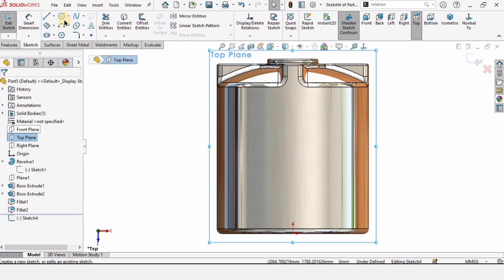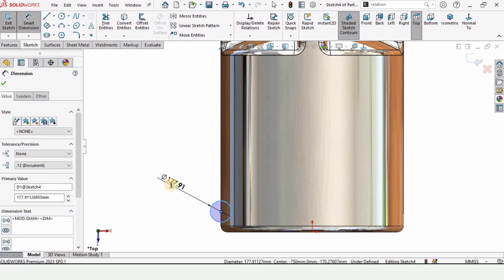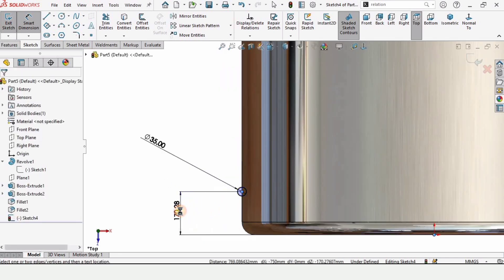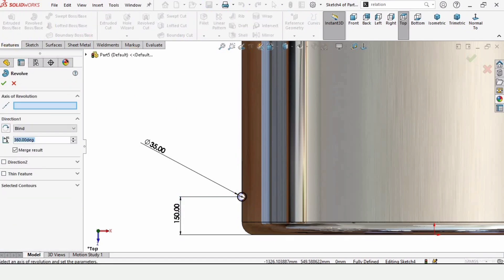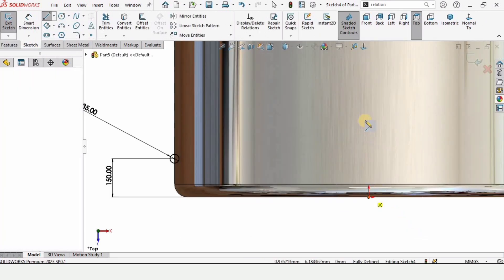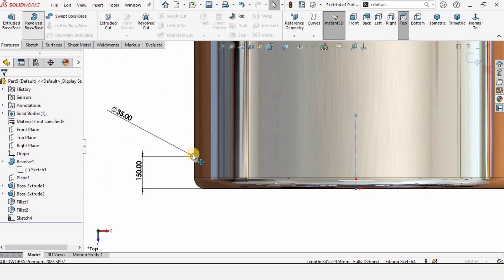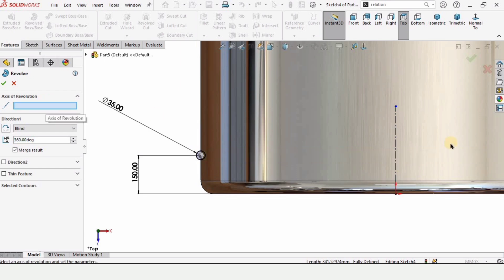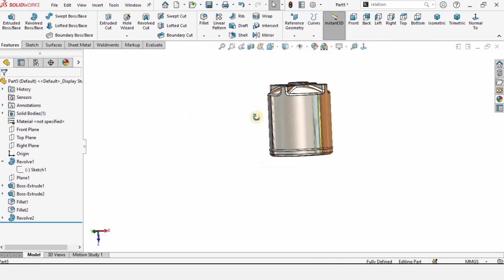Select the top plane — this plane cuts the tank in half. Draw a circle with a diameter of 35 millimeters. Specify the distance from this bottom point to the center of the circle as 150 millimeters. Go to Features but first draw a vertical center line to act as the axis of revolution. Then go to Features and select Revolve Boss Base, selecting this center line as the axis of revolution.